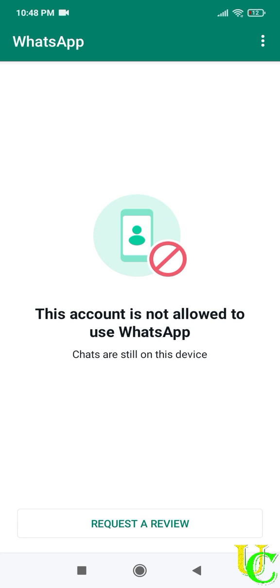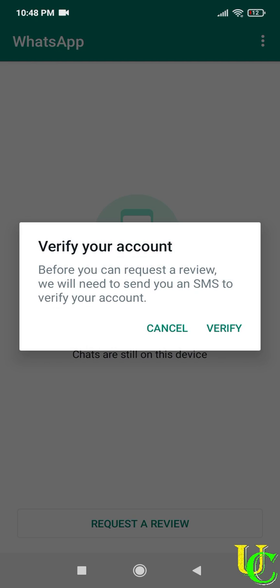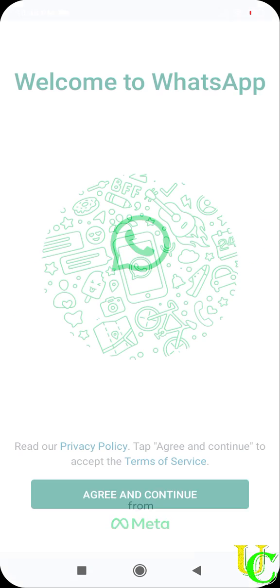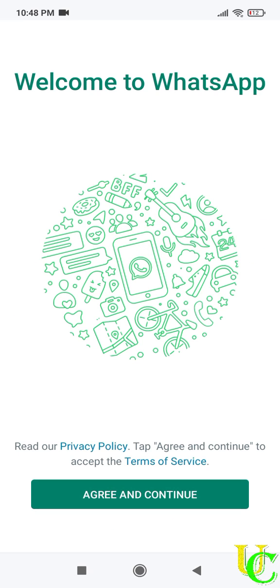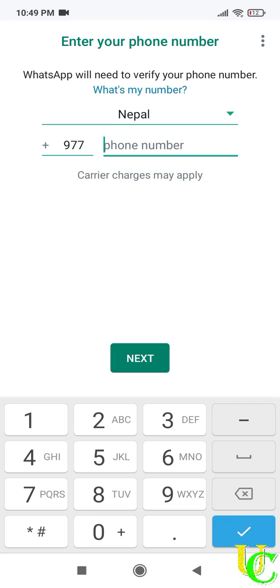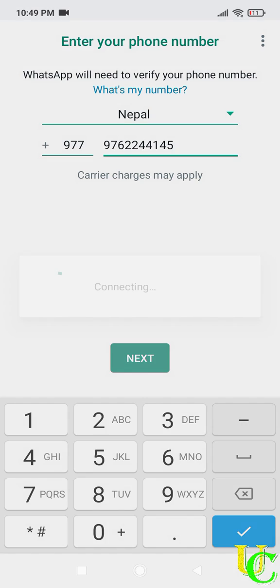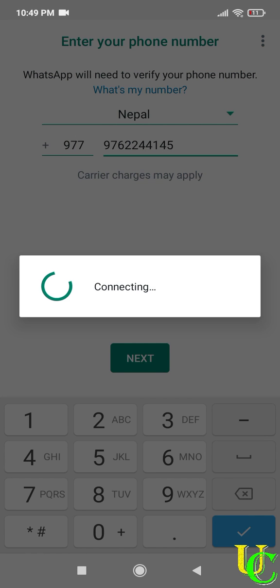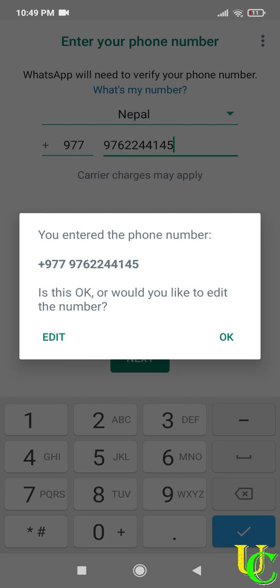So when you open WhatsApp, you will get this screen. Tap on request a review. WhatsApp will ask to verify your account. Tap on verify. Tap on agree and continue. Type your phone number registered on WhatsApp. Tap on next.